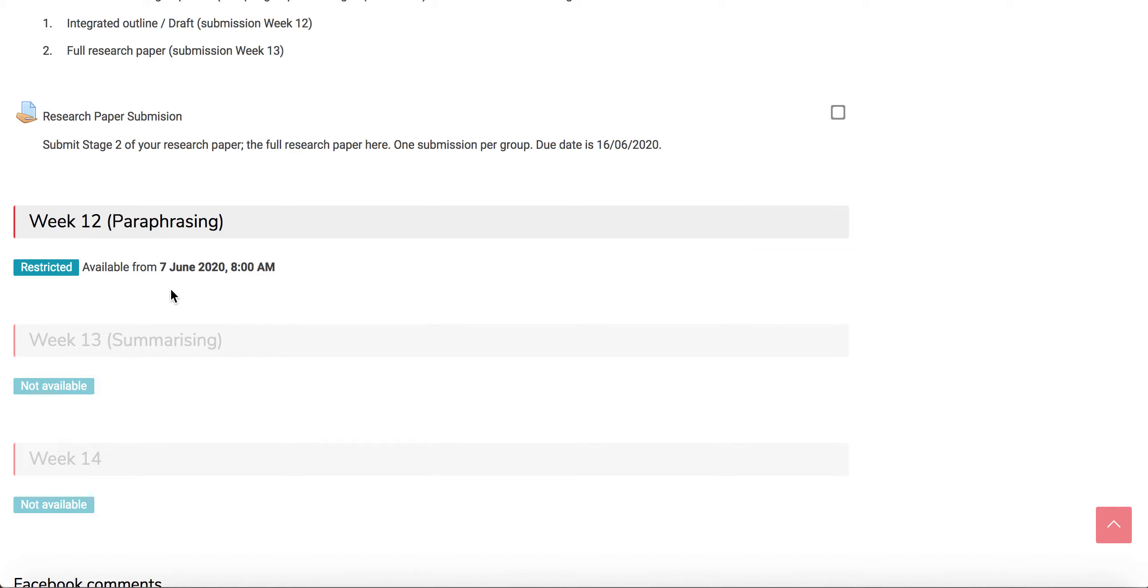They will be able to see all the materials and practices by 7th of June which is tomorrow, 8 a.m.